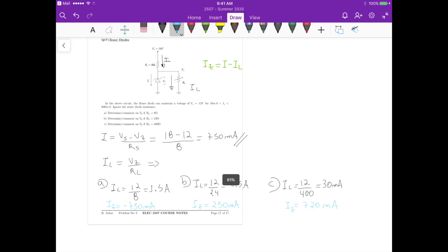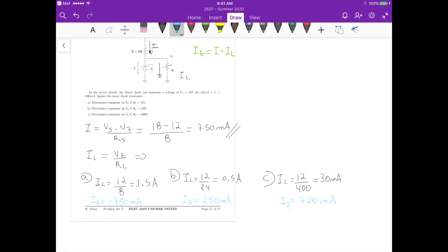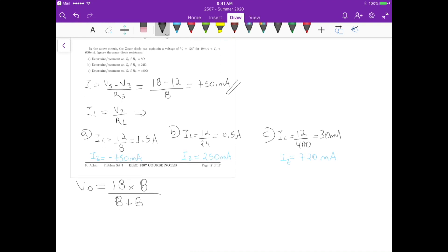In case A, IZ is negative, meaning current would flow in the forward direction through the zener diode. This implies the zener is operating outside the breakdown condition — it is off. With the zener off and acting as an open circuit, Vout is determined by a voltage divider: 18 volts times 8 ohms divided by (8 + 8) ohms, giving Vout = 9 volts.